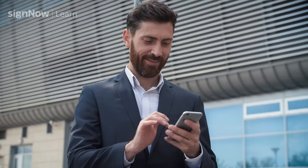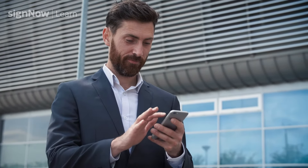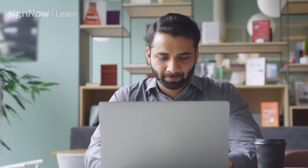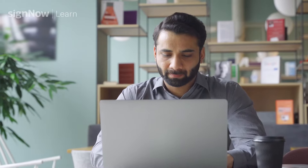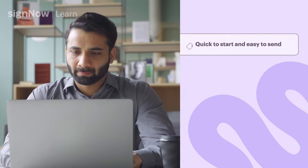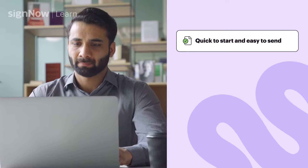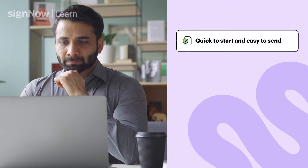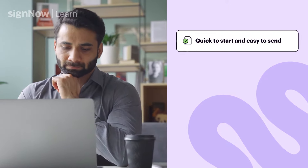SignNow provides its users with a seamless e-signature experience anytime, anywhere, on any device. SignNow's intuitive interface allows first-time users to create an account, upload documents, and send their first document for signing in minutes. No long training or downloads required.